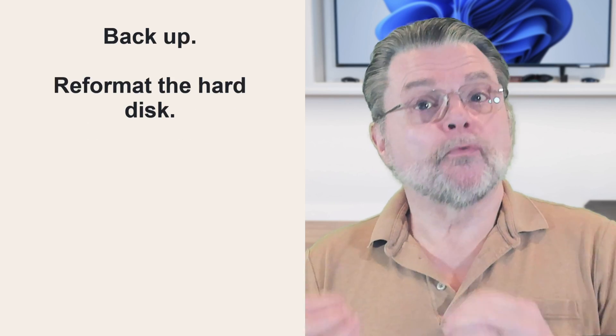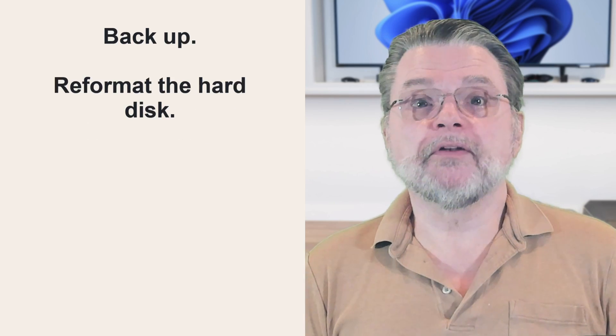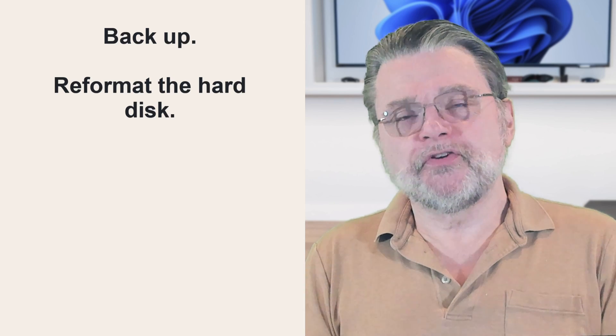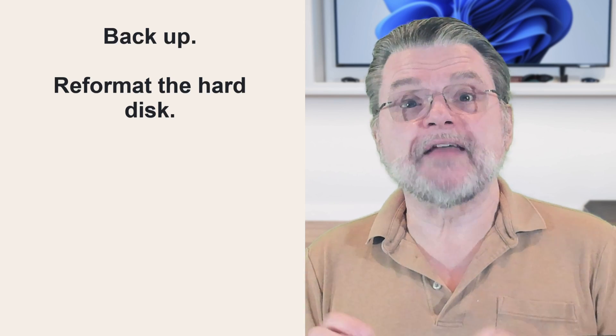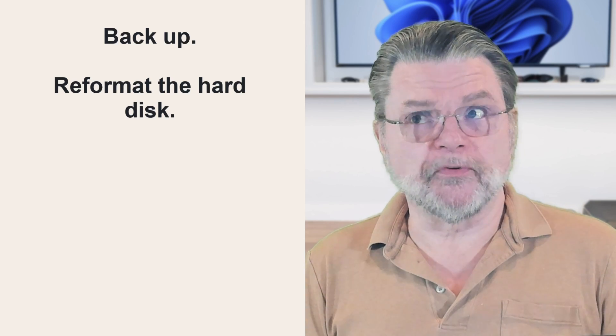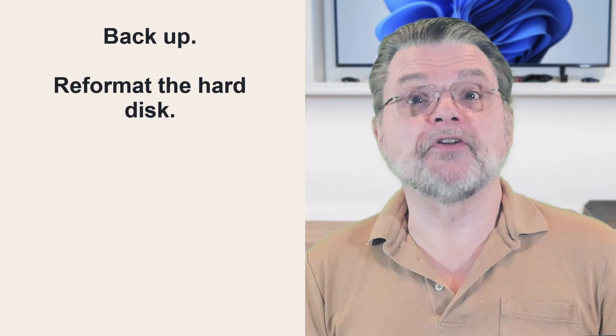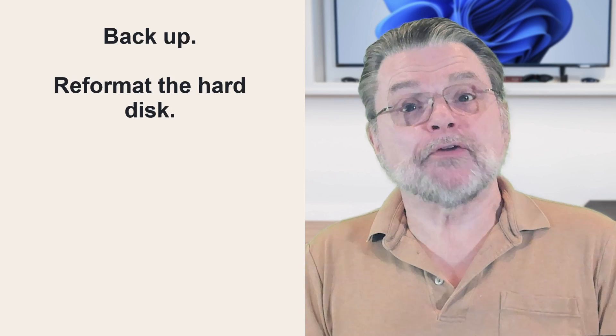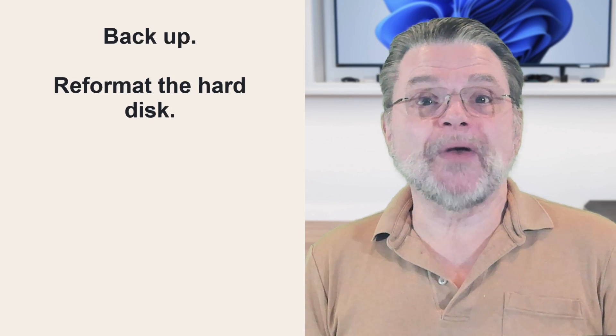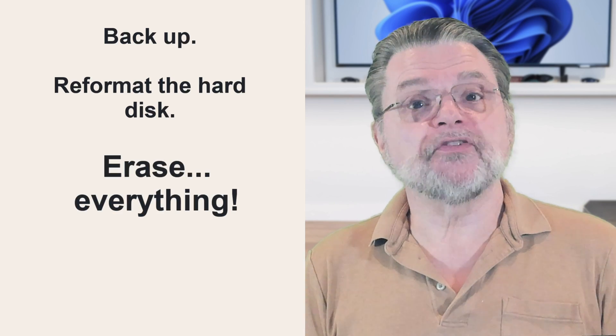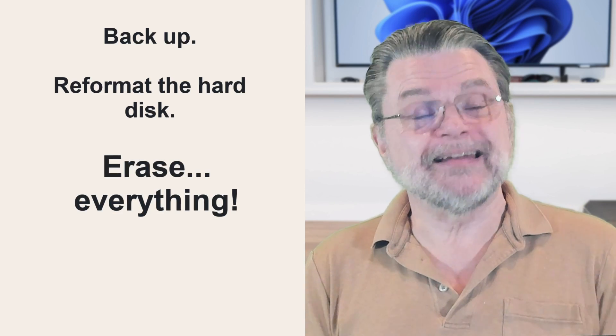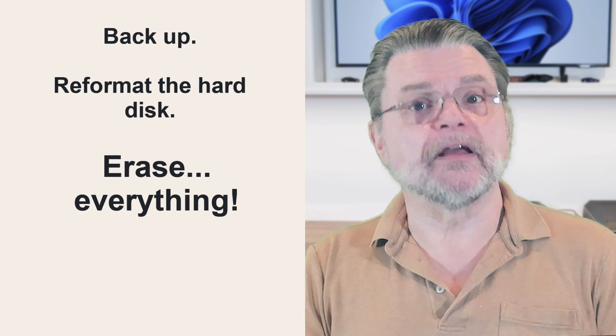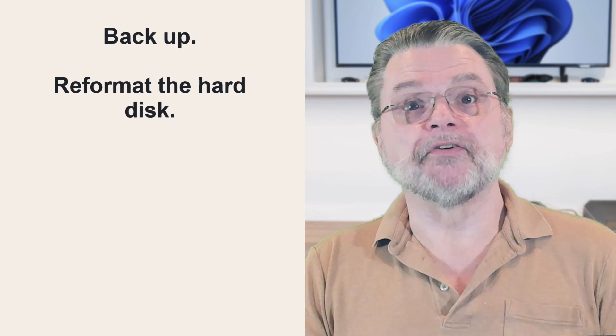Step two, reformat the hard disk. That referred in the past to a very specific operation that was preparing a hard disk for use. Today, it really refers to any technique used to erase or overwrite everything, and I do mean everything on the hard drive.